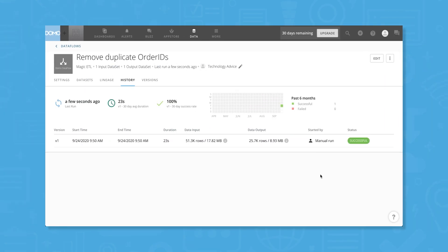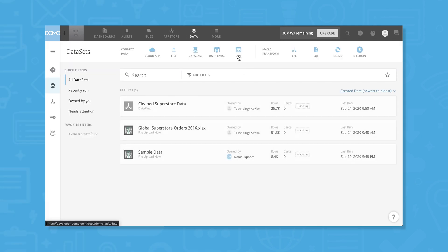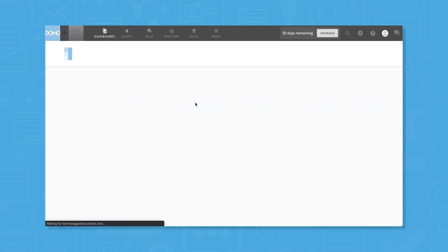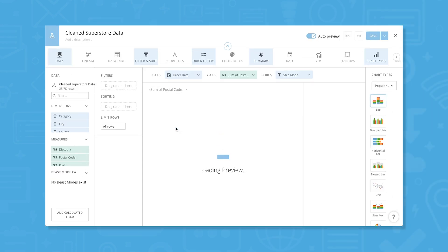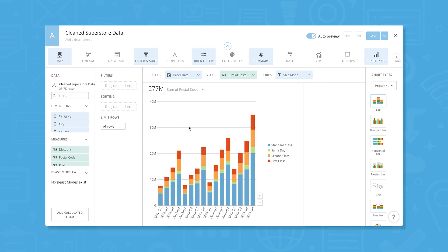With a newly cleaned dataset, we're ready to create a visualization. Going back to the Data tab, we'll click on our cleaned data and then click Create a Visualization. Domo will automatically generate a visualization from our data, but we can customize this in all kinds of ways.